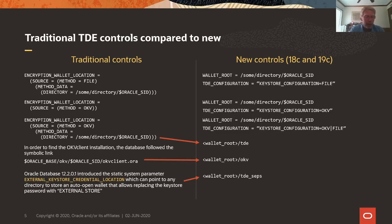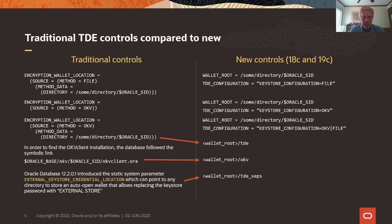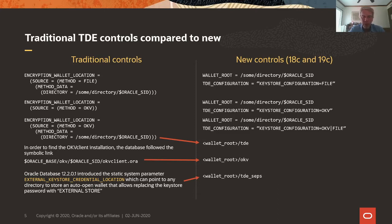The Oracle database 12.2.0.1 introduced the static system parameter external key store credential location which can point to any directory to store an extra auto-open wallet which allows us to replace the key store password in the SQL plus command line with external store. If you put that auto-open wallet into whatever you define as wallet-root slash TDE underscore SEPS, the database will find that wallet by itself. So by introducing wallet-root we basically eliminated the need for environment variables in this TDE setup and I think this is a big plus.